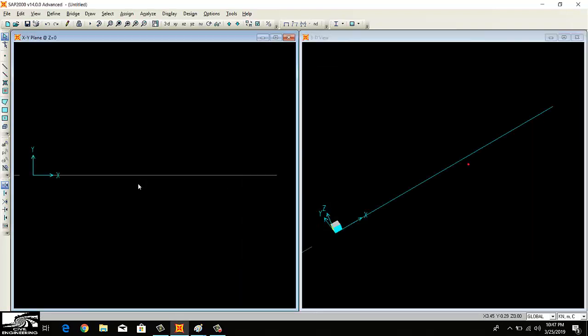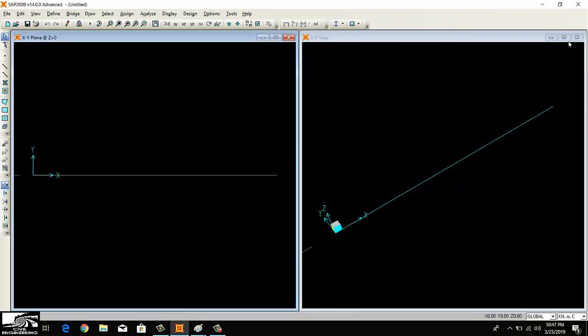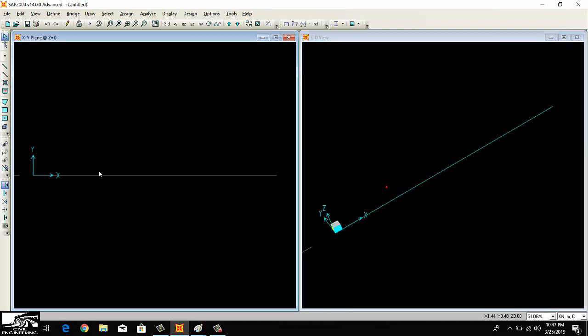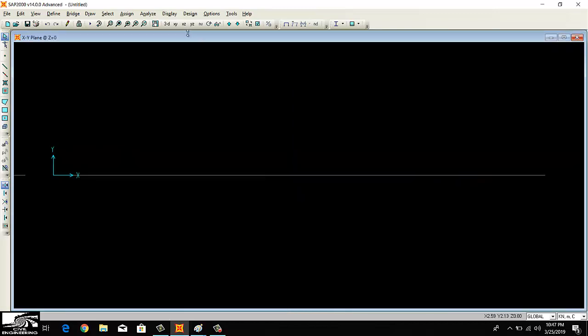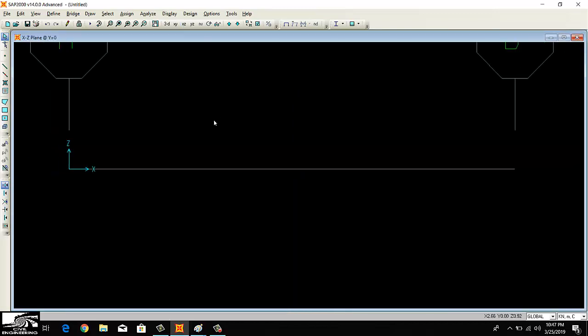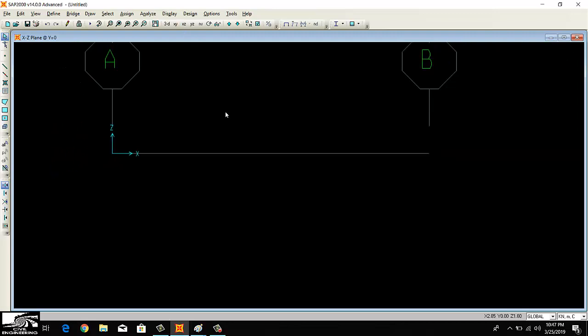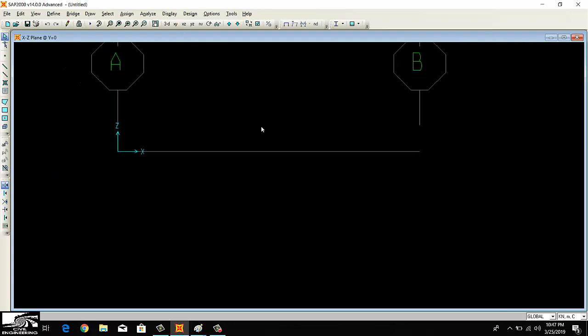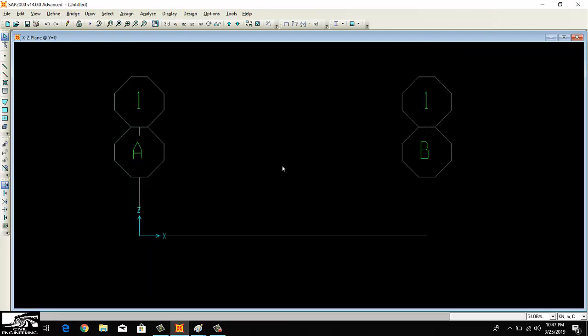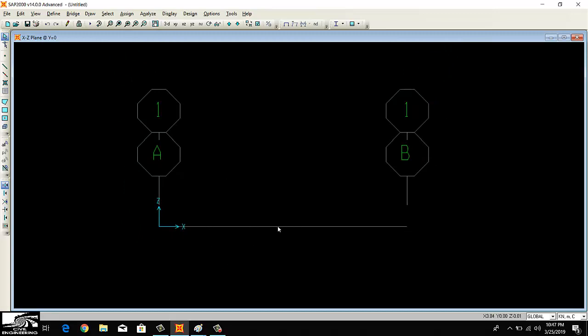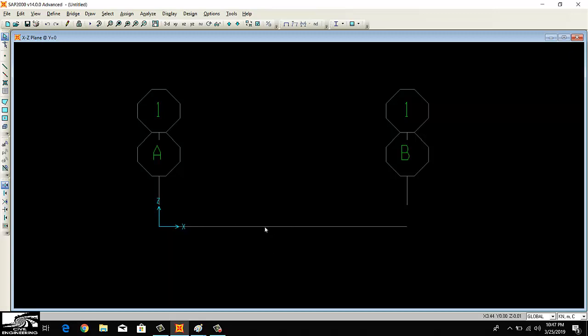Click OK. Now this is my cantilever beam. You can see here the 3D view on the right side and the x-y plane on the left side. I want to close the 3D view for now. This is my beam, but this is not the actual beam because this is just a grid line, as I showed in the previous videos.